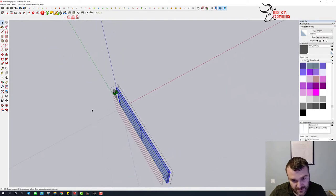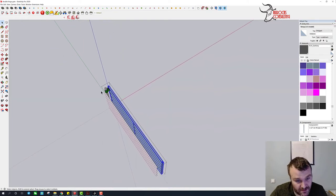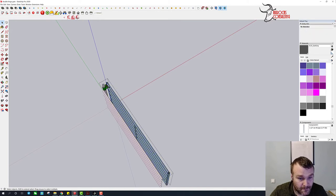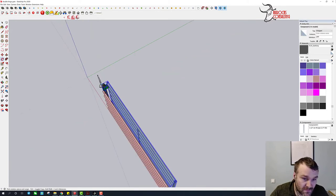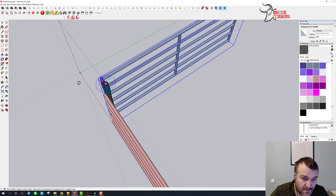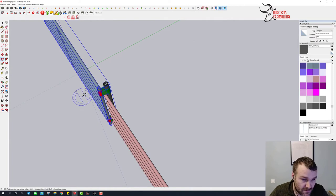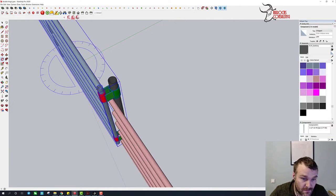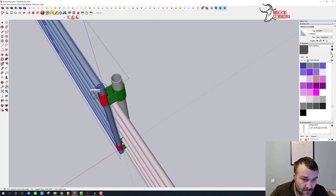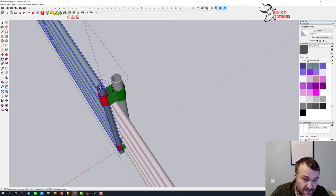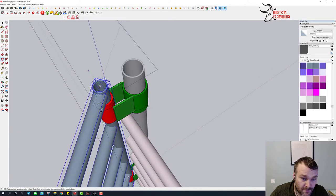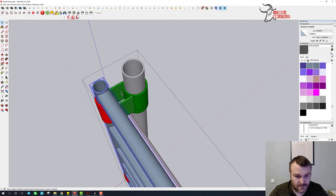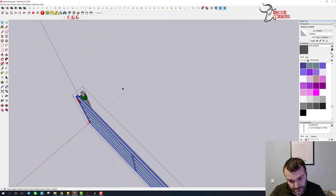So here we have it all the way one way. Let's swing it the other way. Get the thing grabbed here. There we go. And all the way the other way.